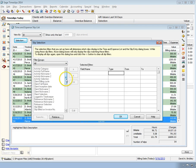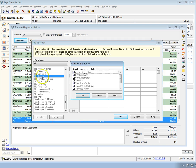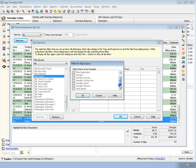New Slip Source values for Time Capture and Time Capture Unprocessed make it easy for you to view slips created in Time Capture.